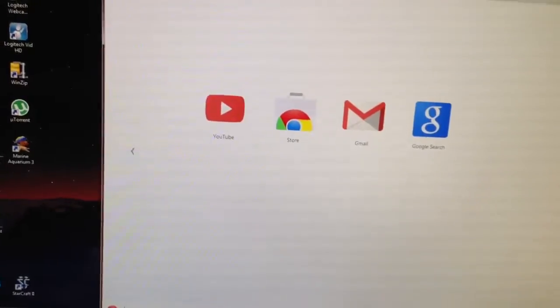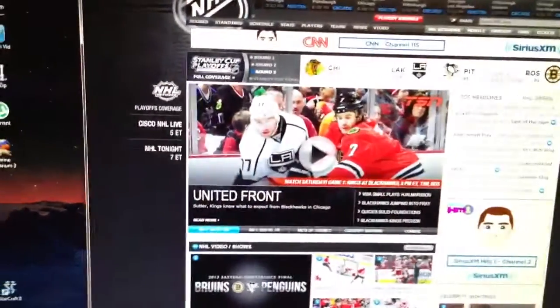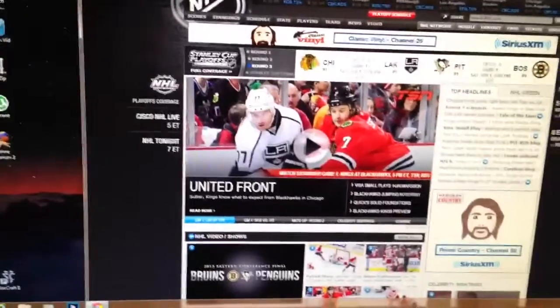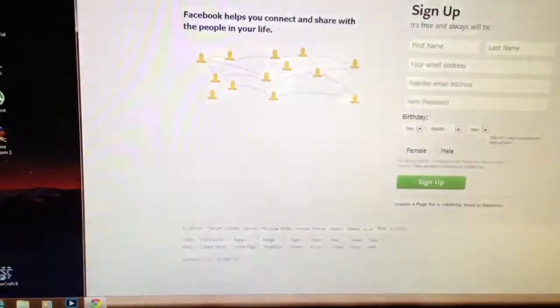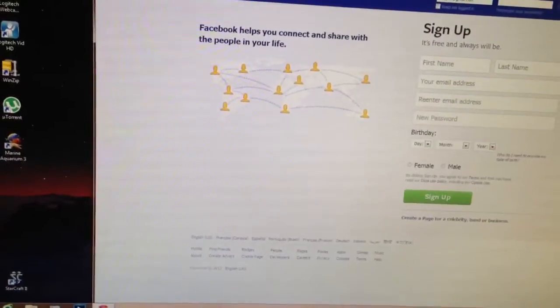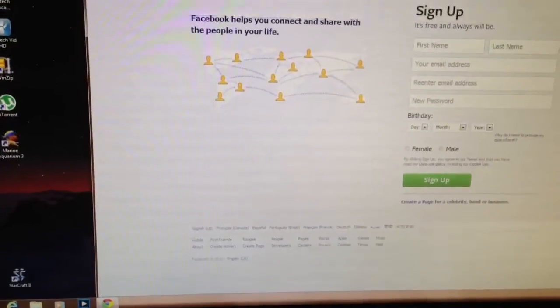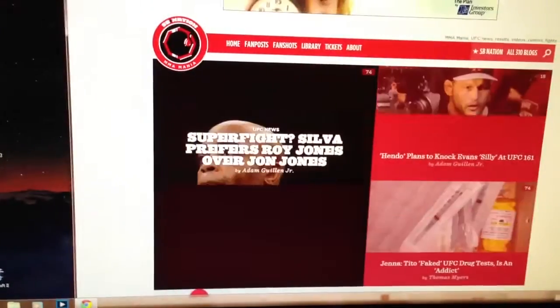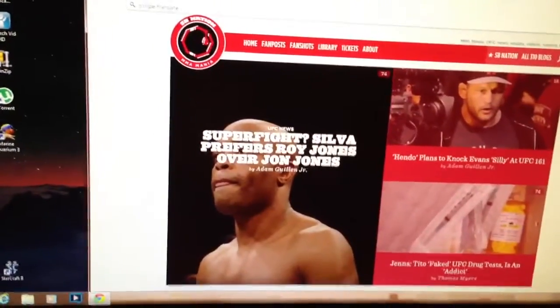NHL.com, no problems. It loads up fine. And watch what happens. Facebook is fine. Let's see, what's another? MMA Mania. No problem there. And here we go, Google.